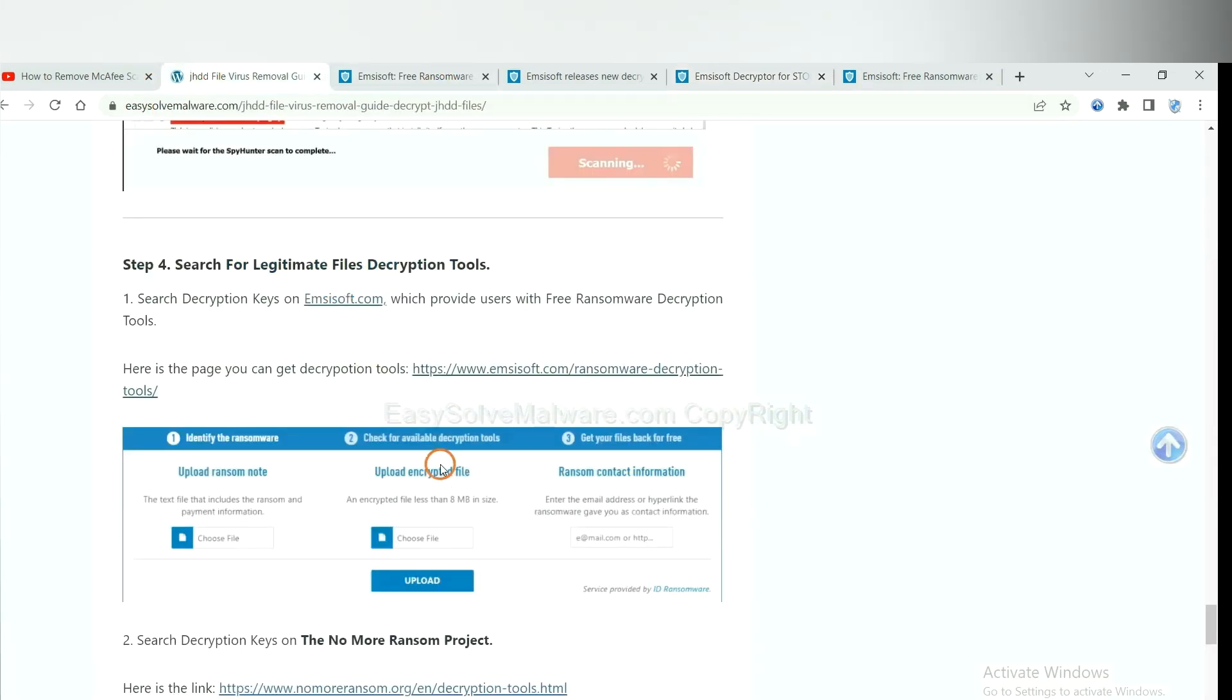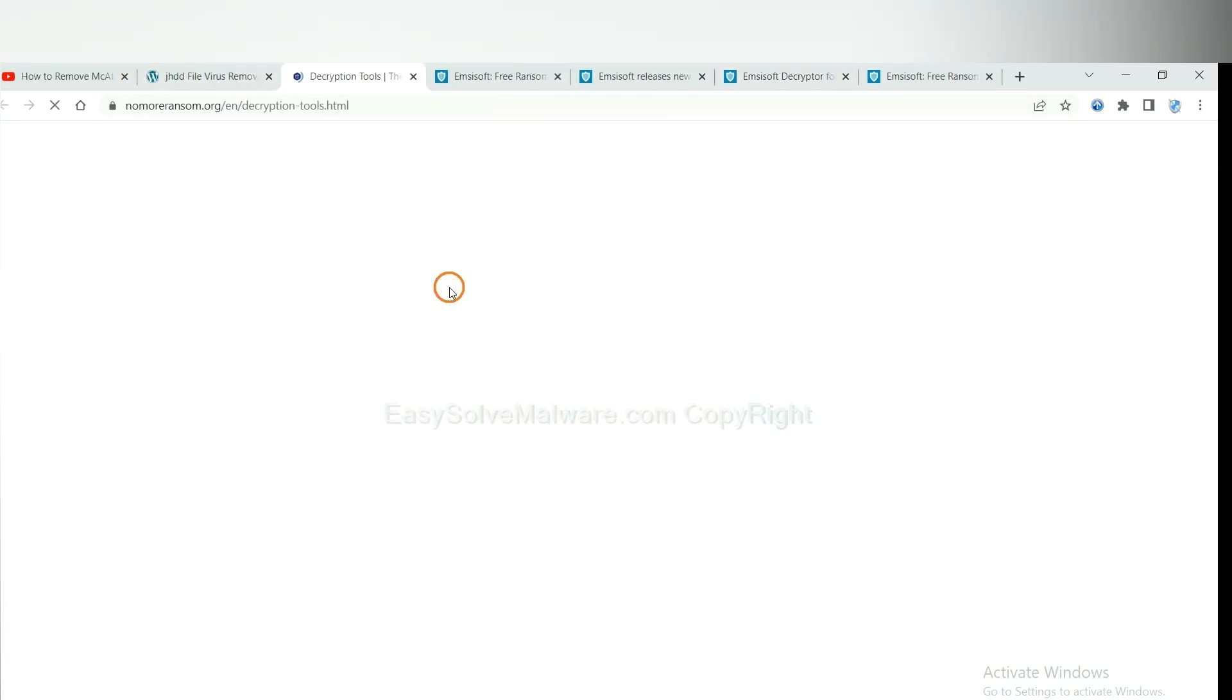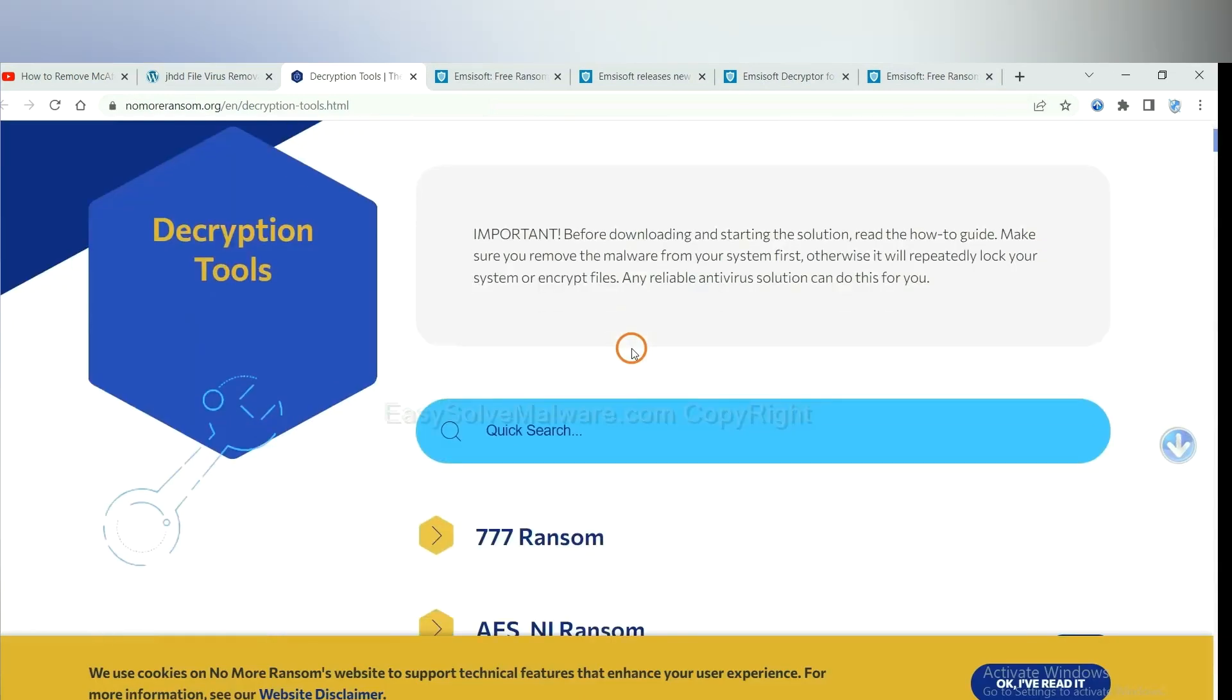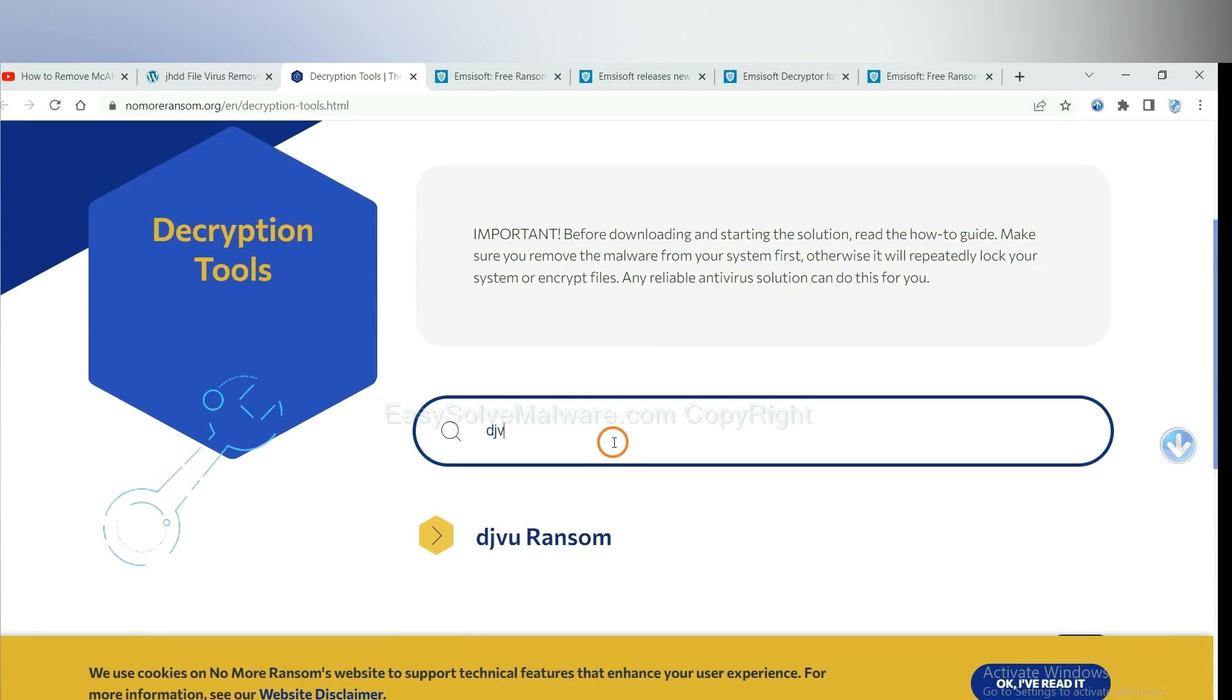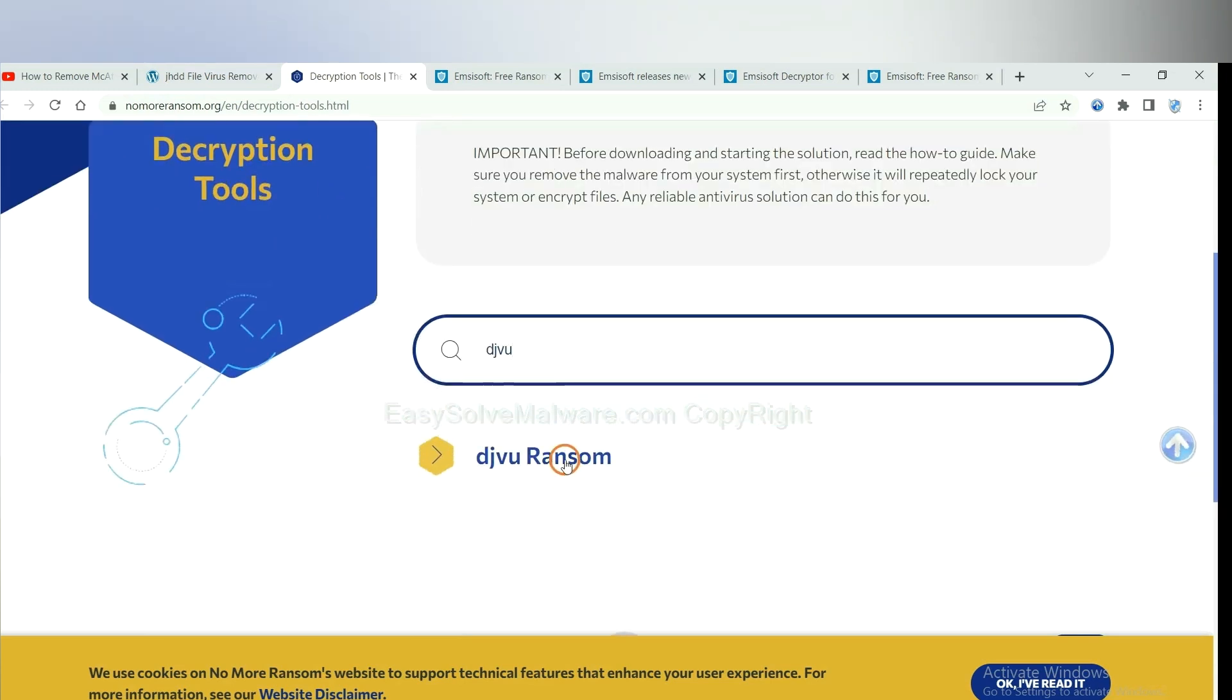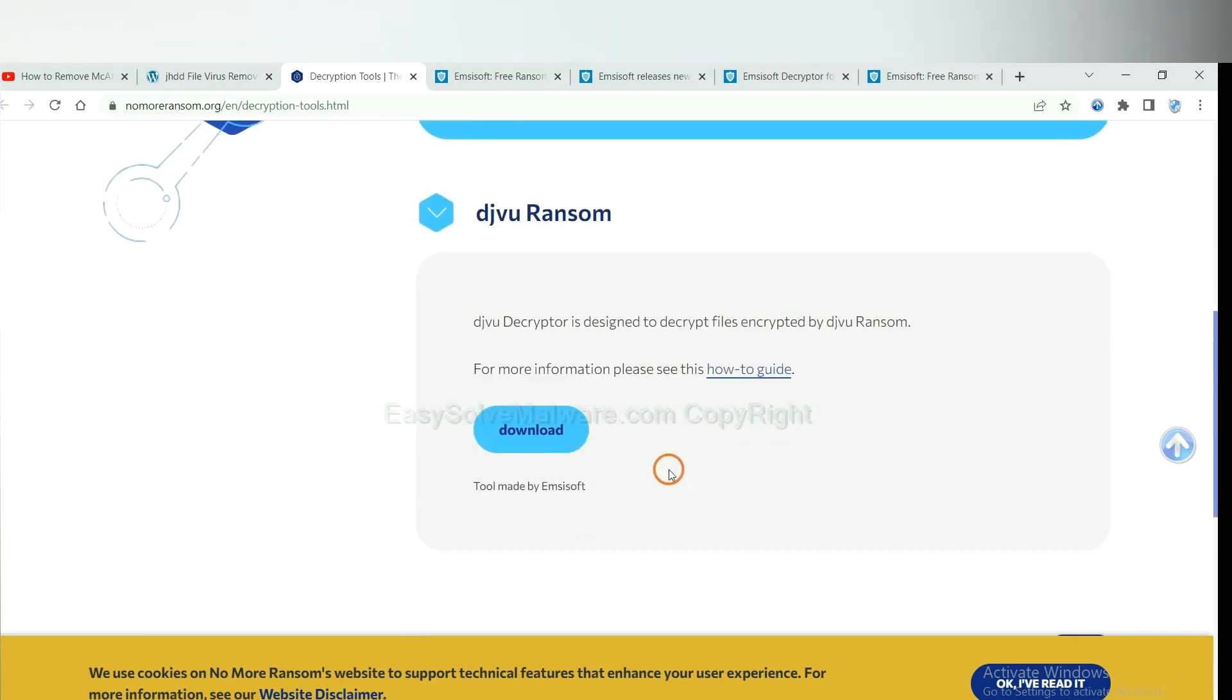Now let's try the NoMoreRansom. This is simple. Input the name of the ransomware. For example, DJVU. If you find it, click here and download the tool.